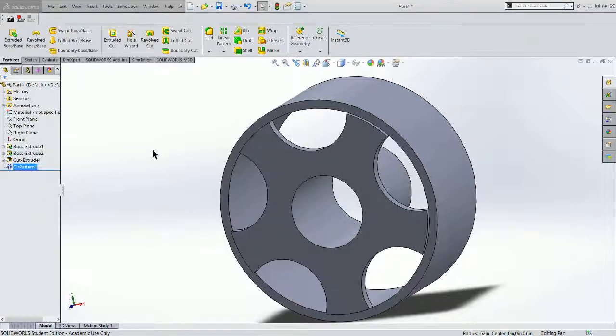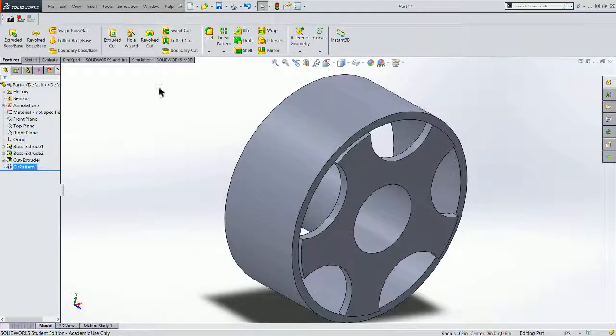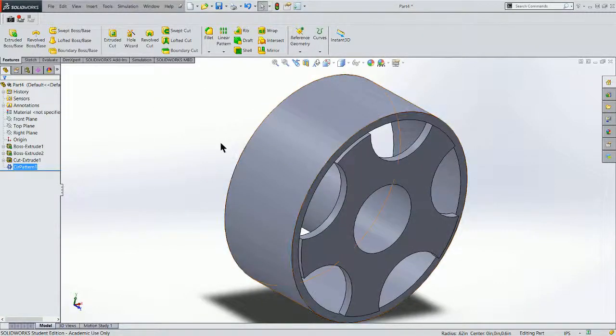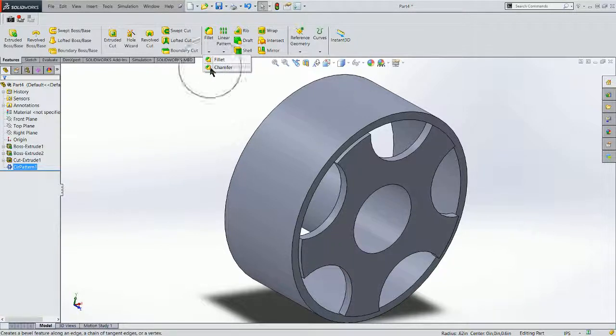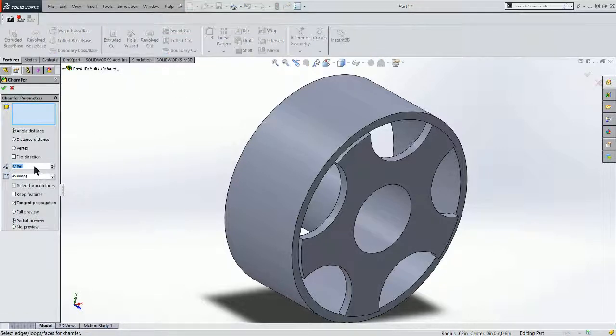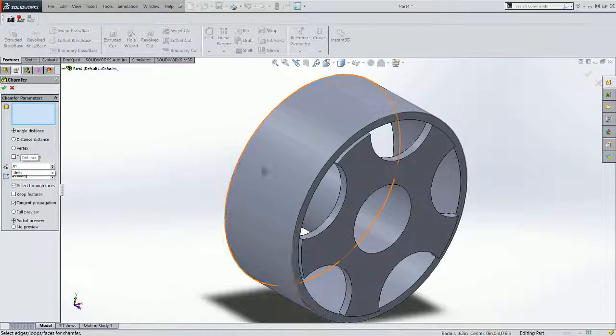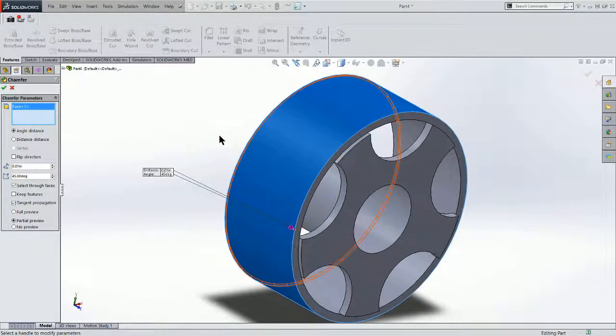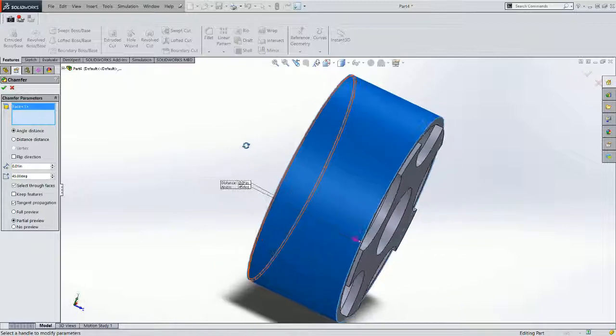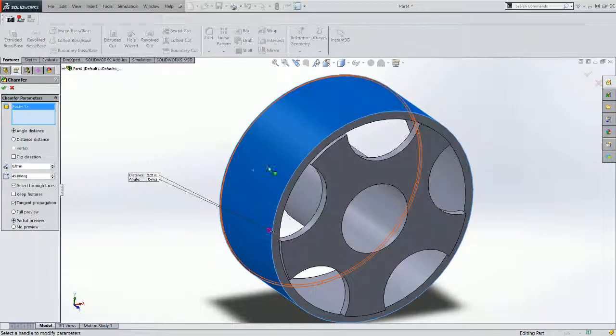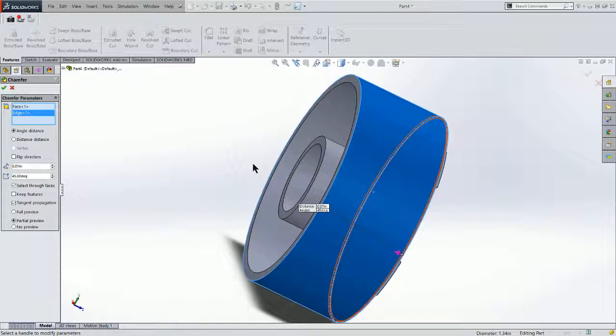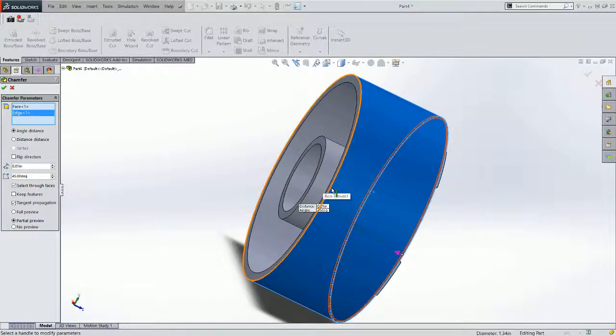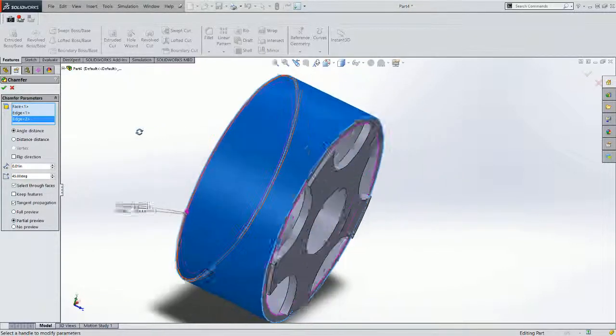Now I've asked you to make a .01 chamfer around this outside face. So let's look at that. It's under the Fillet menu button. Chamfer. Choose that. And I'm going to choose .01. And I'm just going to click on the face. That will apply to both edges of the face as I roll it around here. There we go.